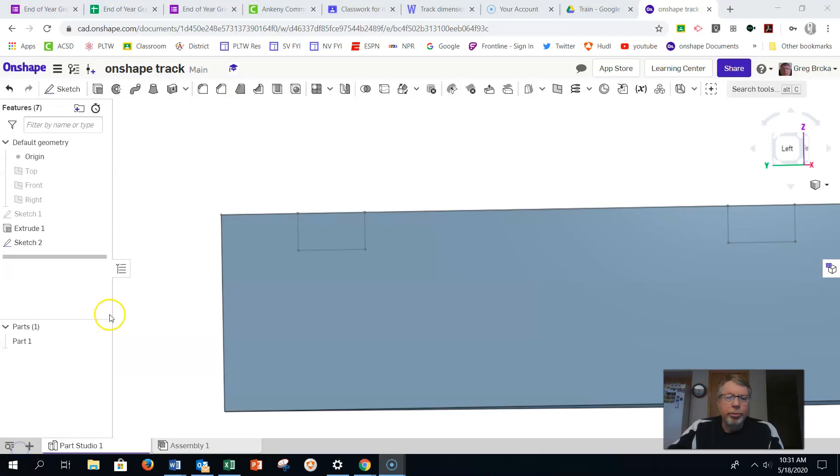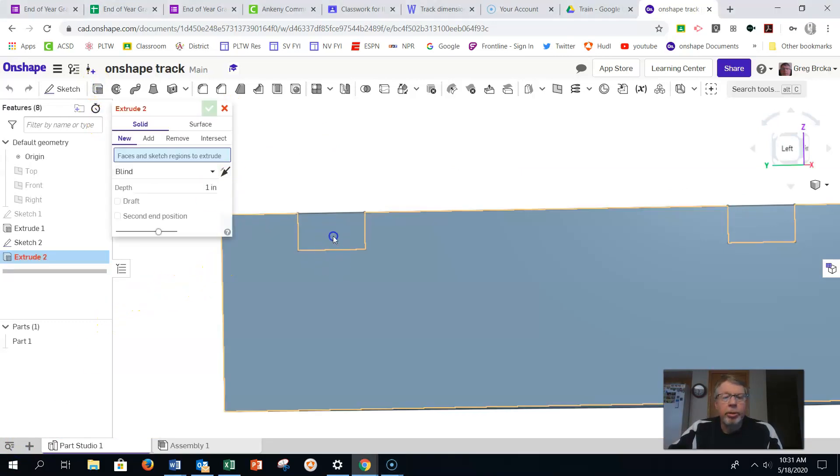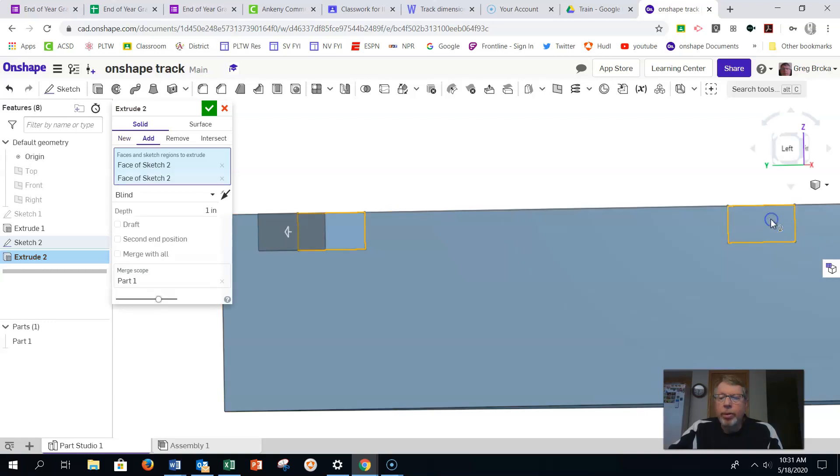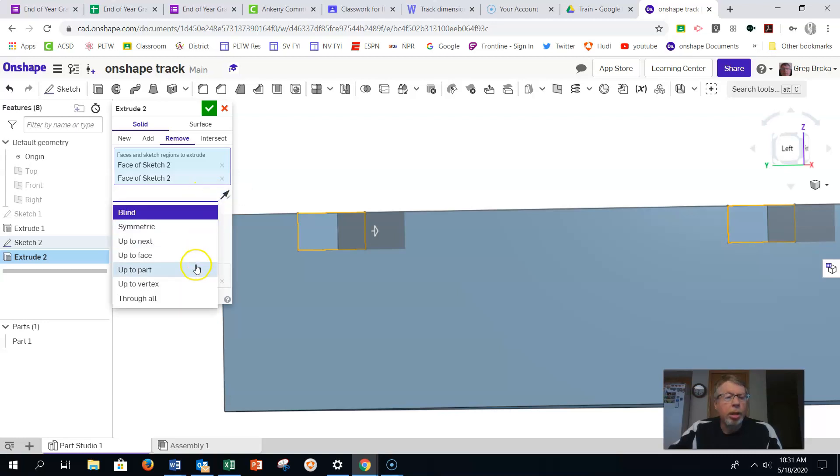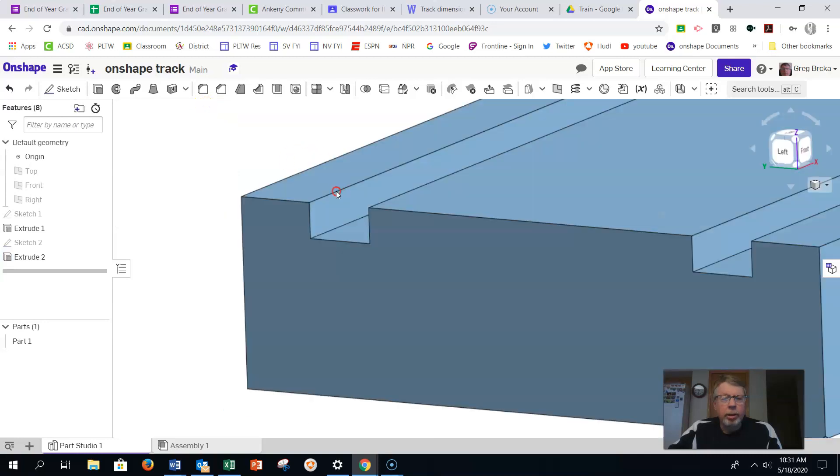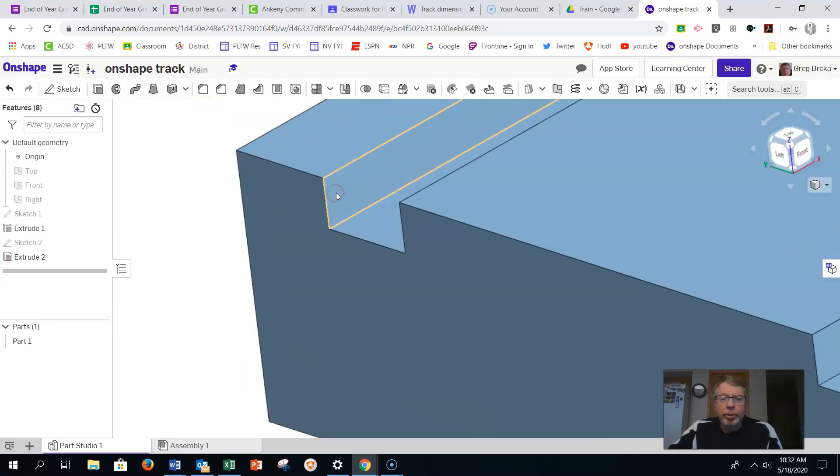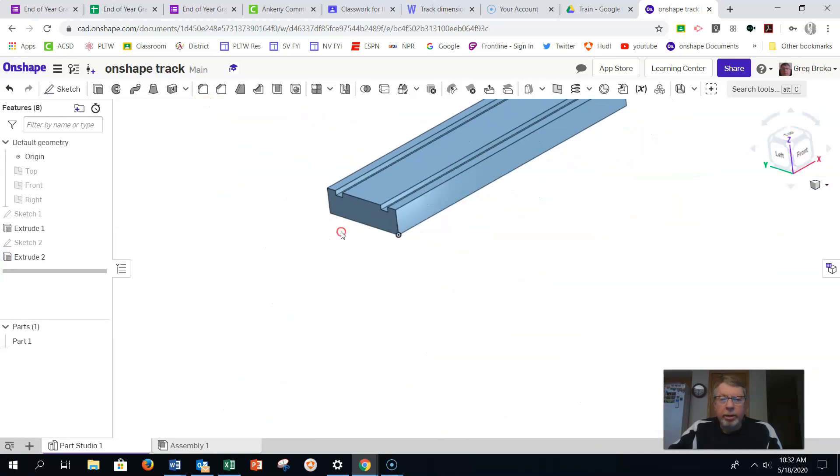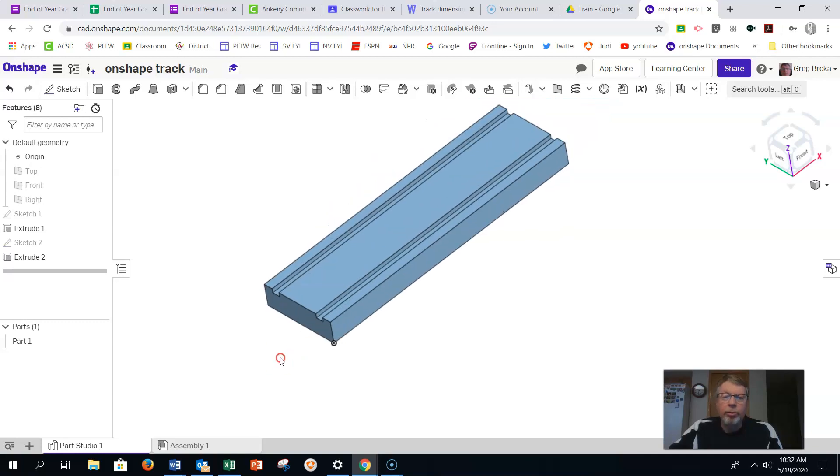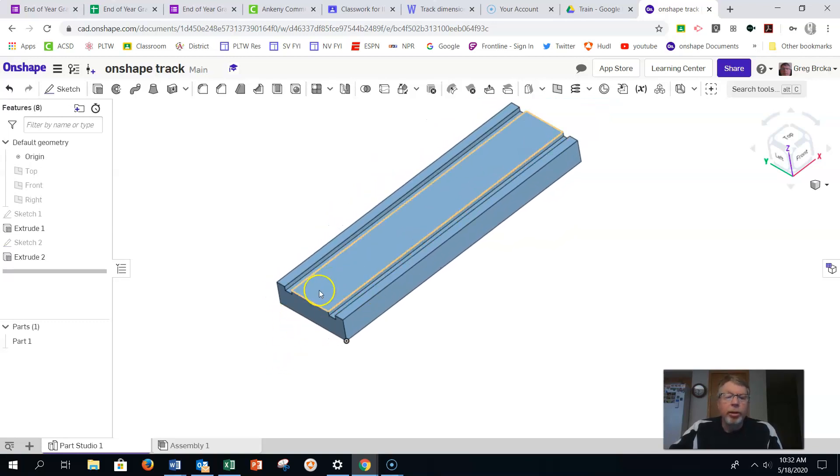All right, it was a little interrupted there. But here we go again. So we're back to extruding our two pieces here. We want to do a remove. So we want to turn it. And we want to make sure that we go through all. Click OK. And you can see at this point we have added our rails, or what the train wheels will fit in on here.